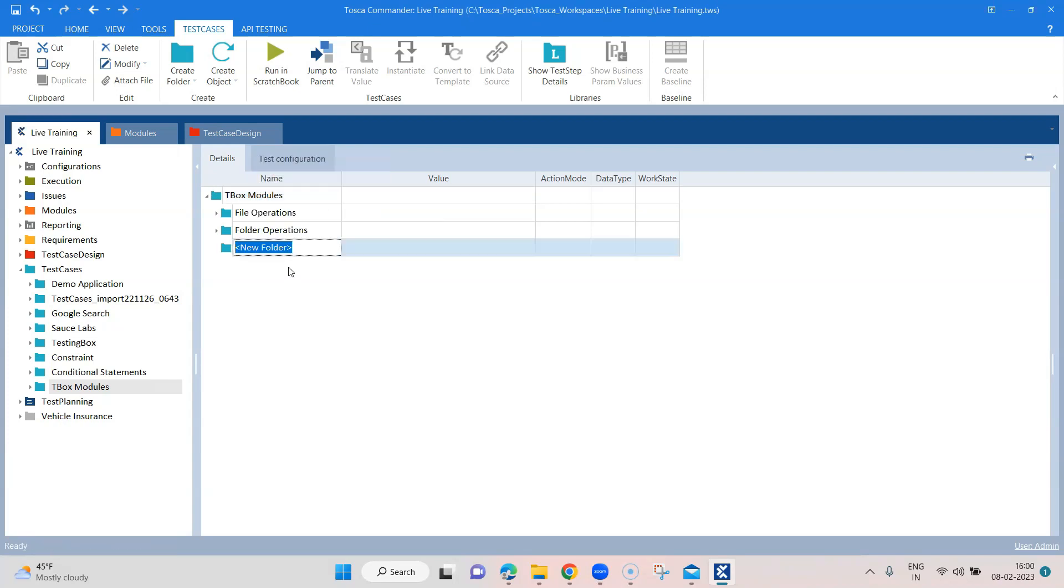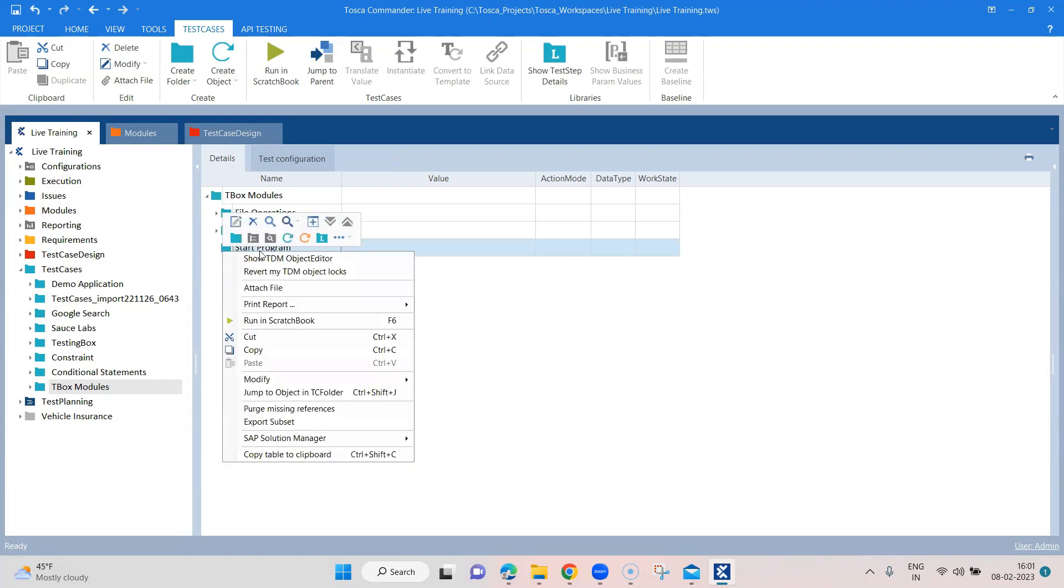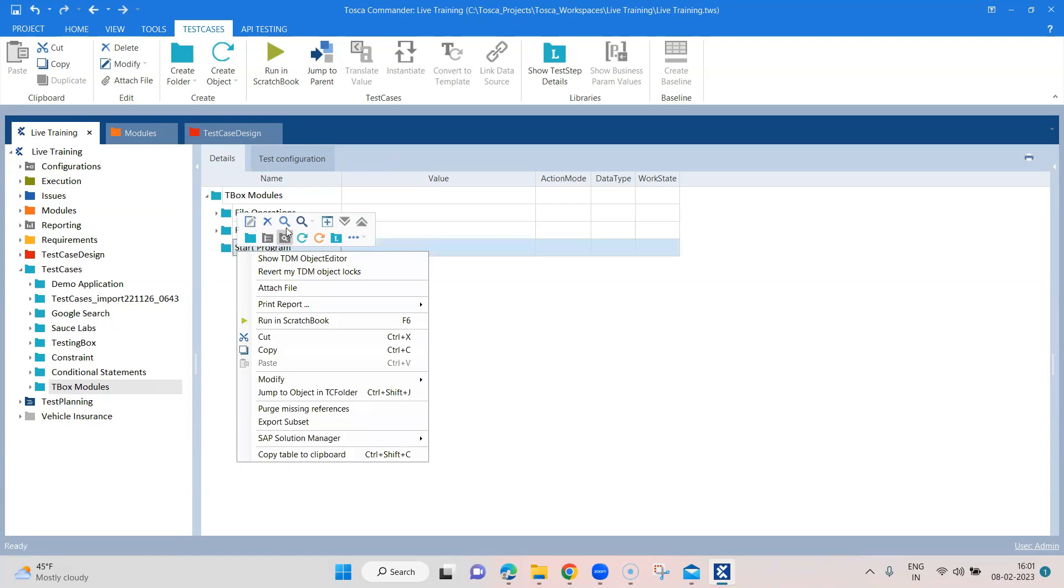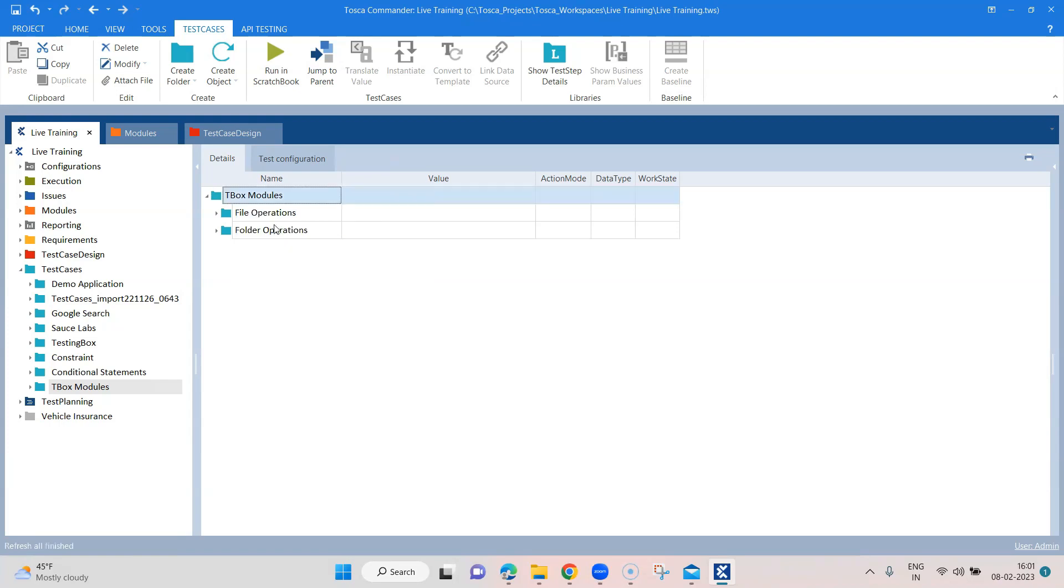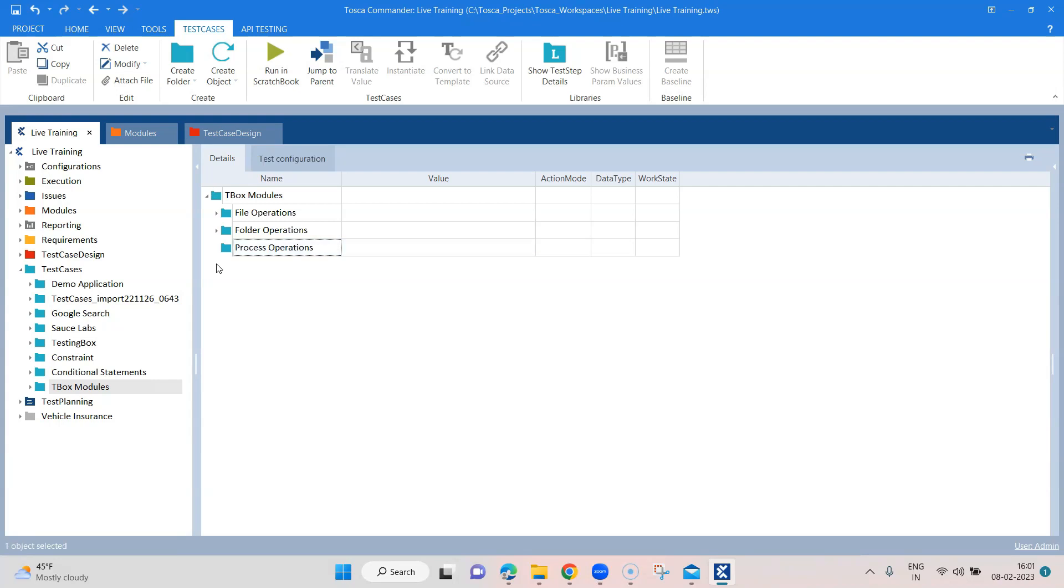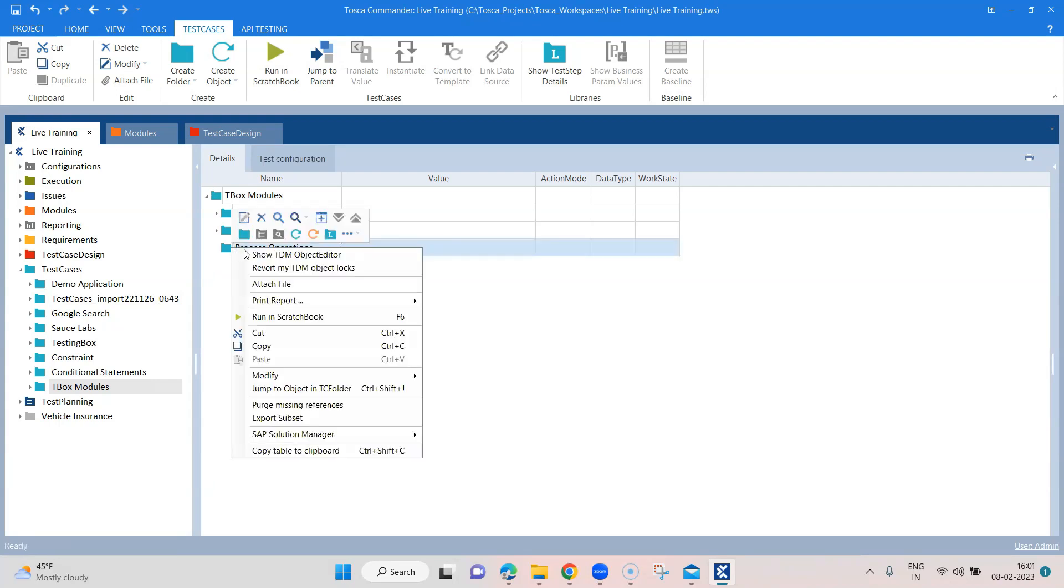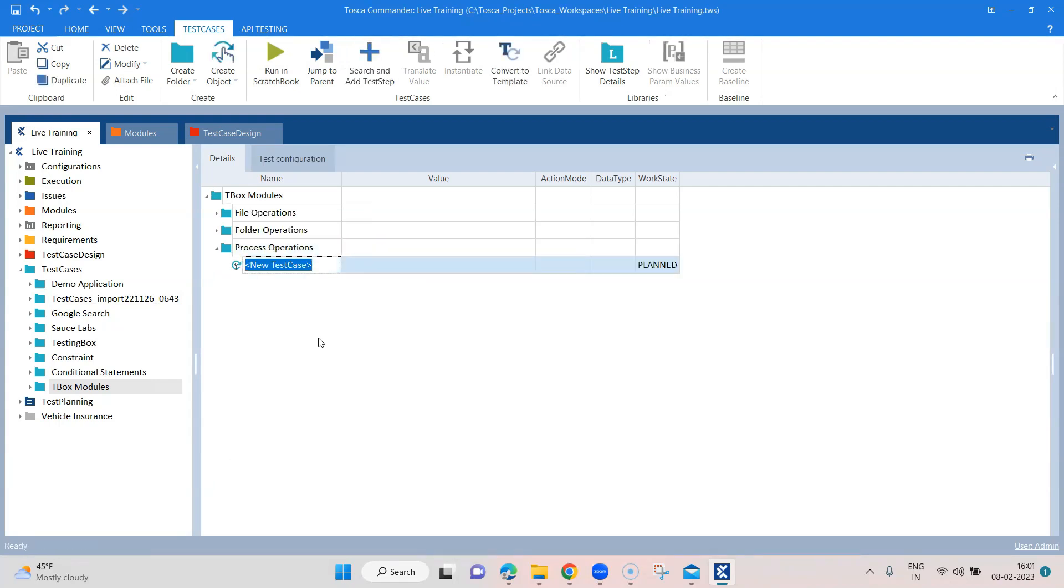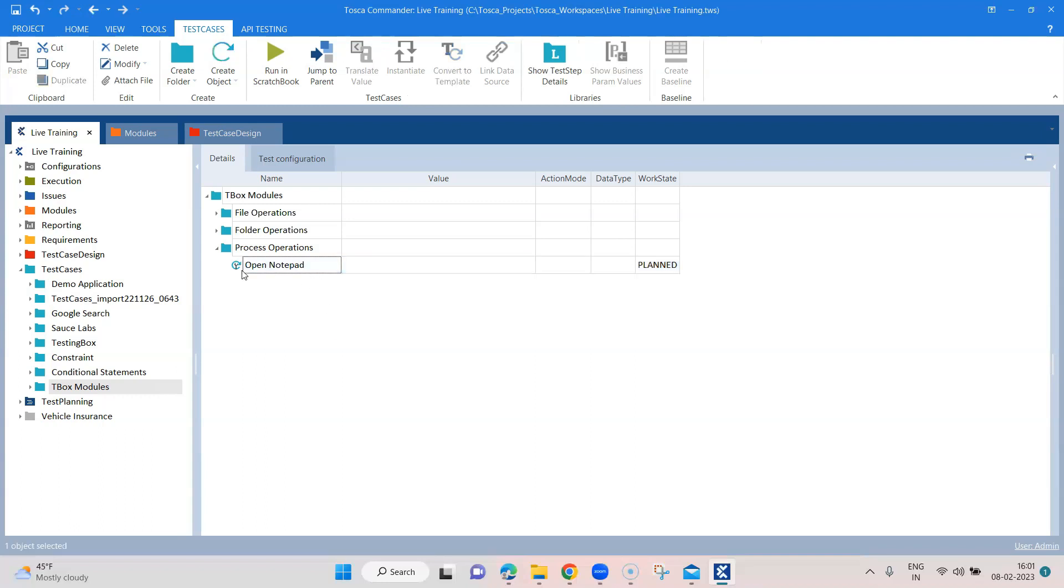Let me create a new folder here and I'm going to call it process operations. Inside this, let me create another test case and let's call it open notepad. So this is the application which I want to open to Tosca and let's see how we can do that.